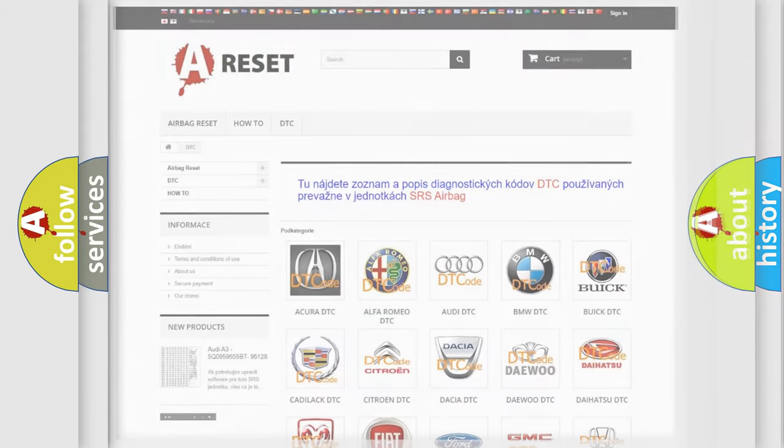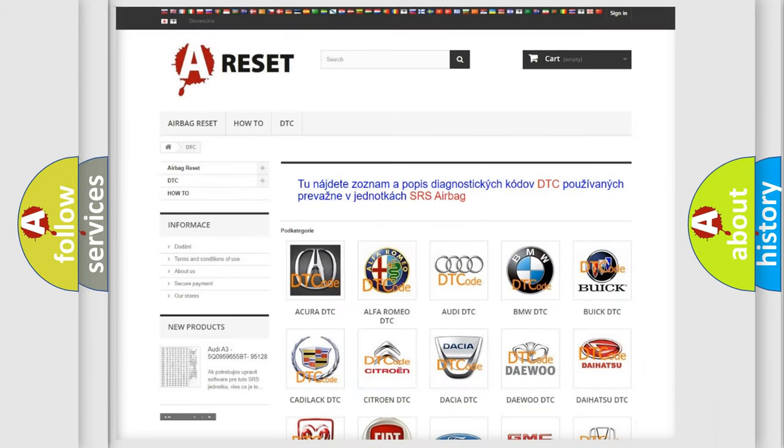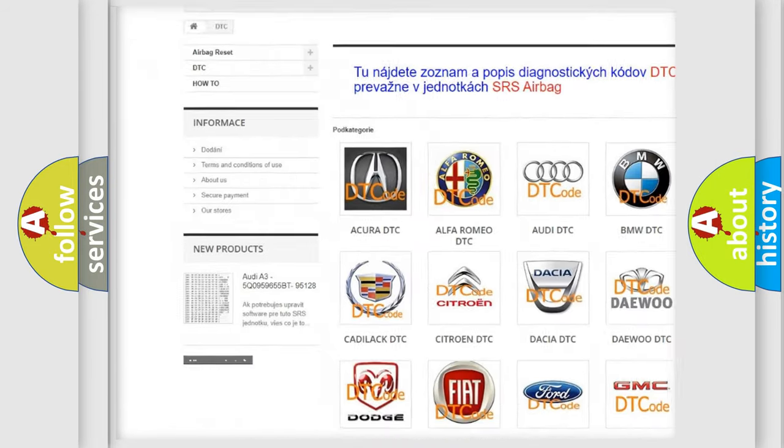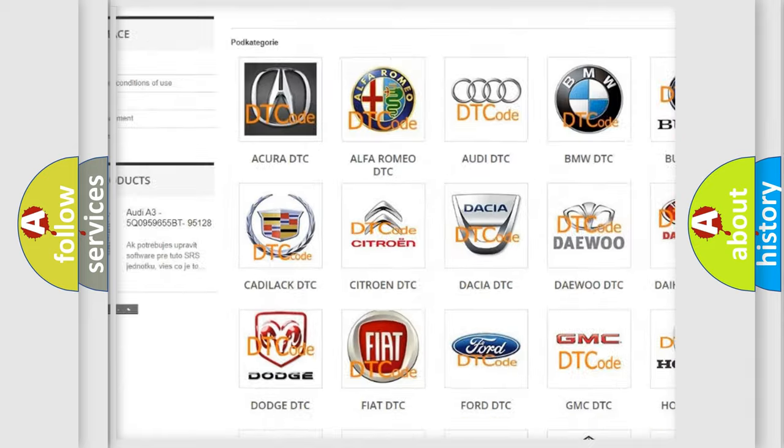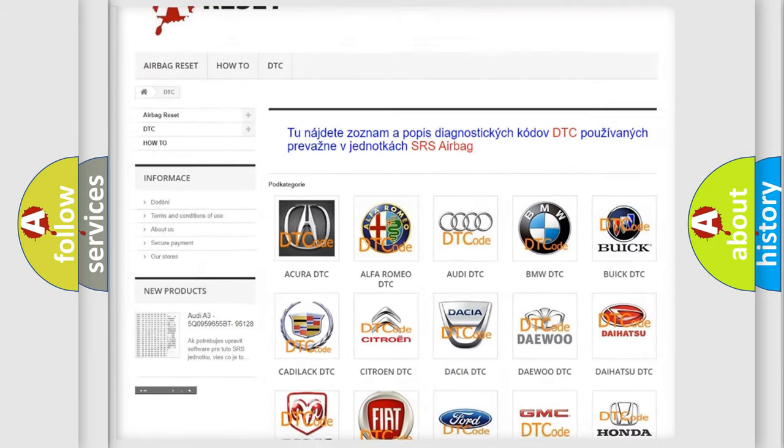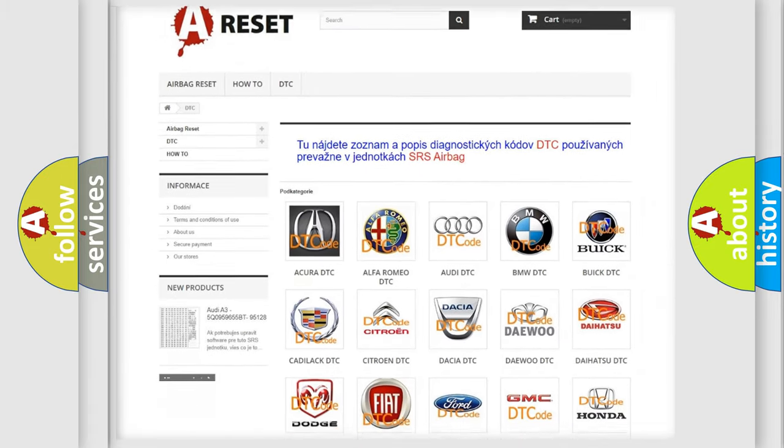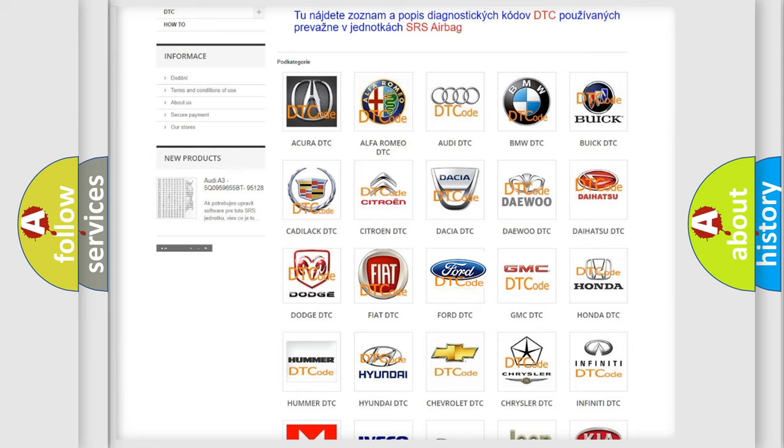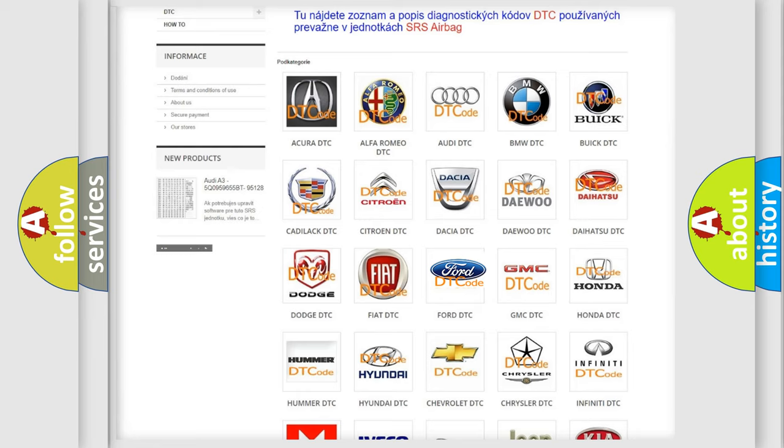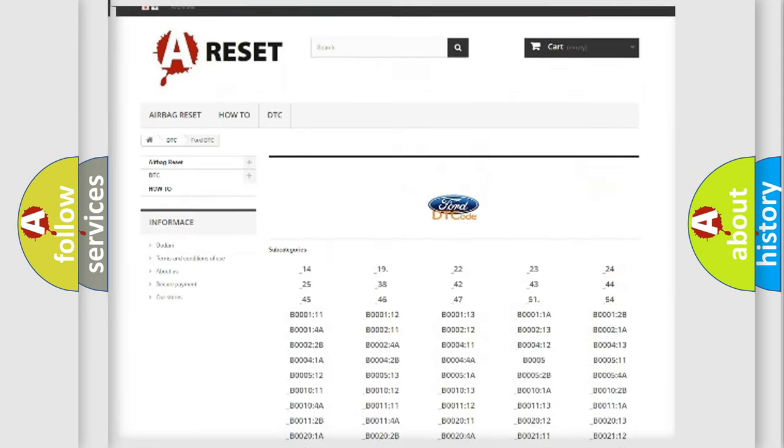Our website airbagreset.sk produces useful videos for you. You do not have to go through the OBD2 protocol anymore to know how to troubleshoot any car breakdown.